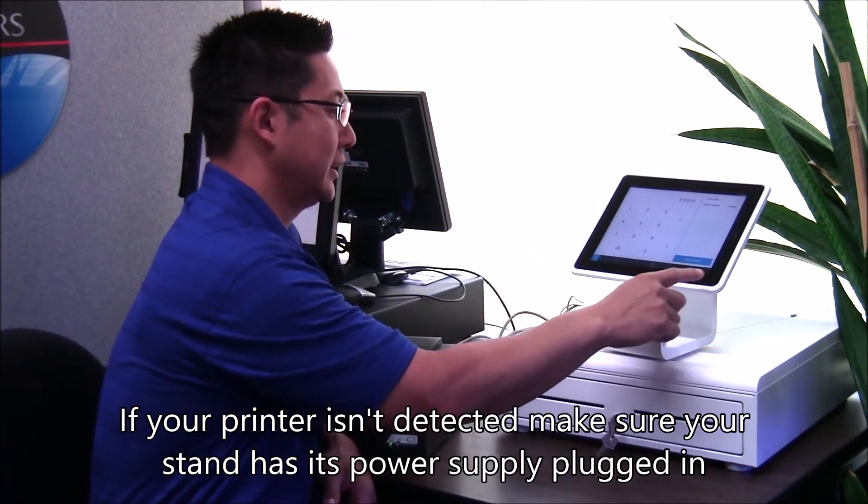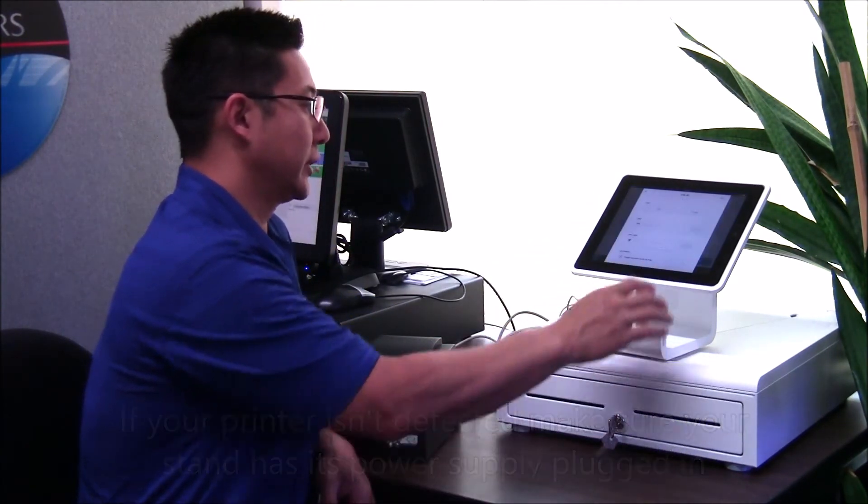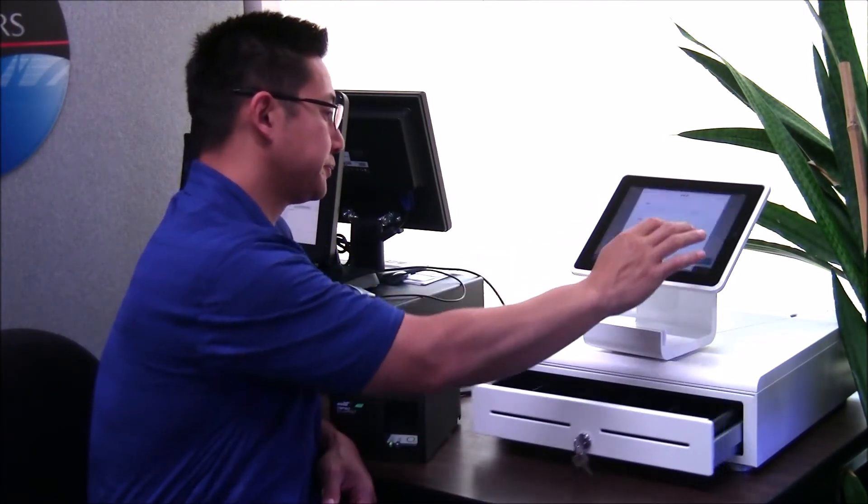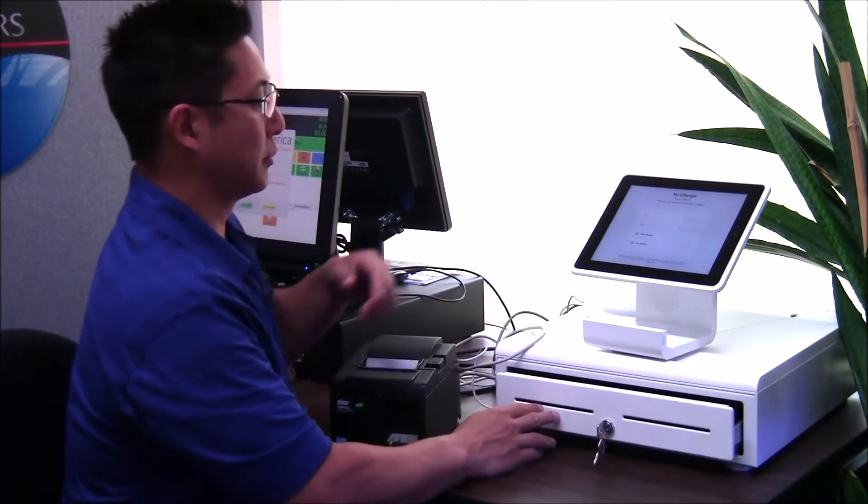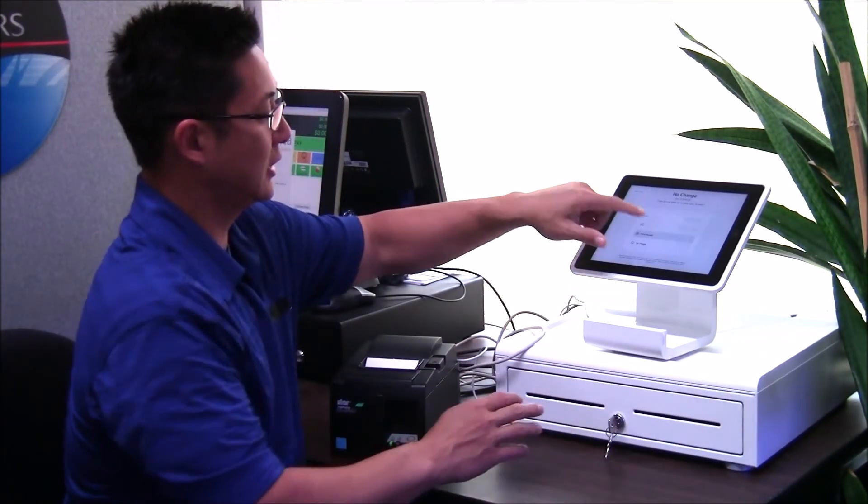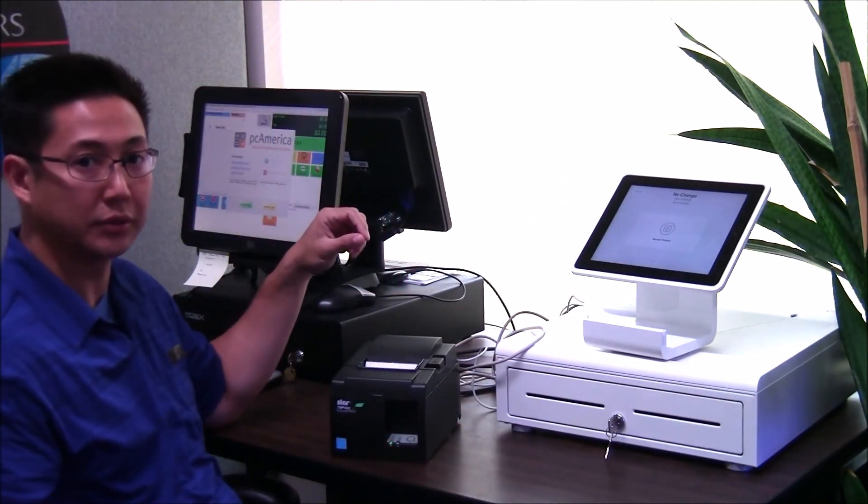And it works just like any other printer. When you ring up a sale, charge a card, and then when you want it to print a receipt, it'll print a receipt.